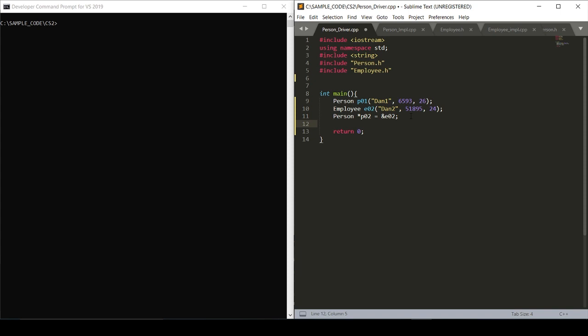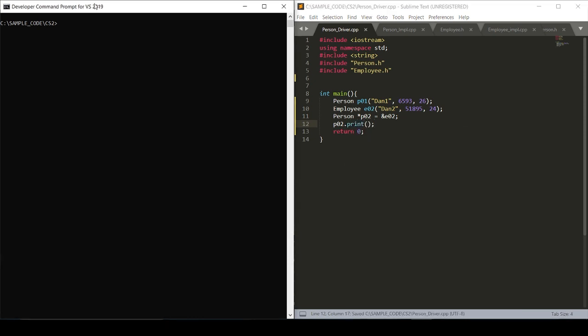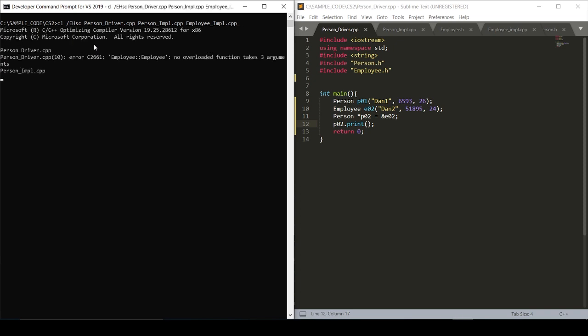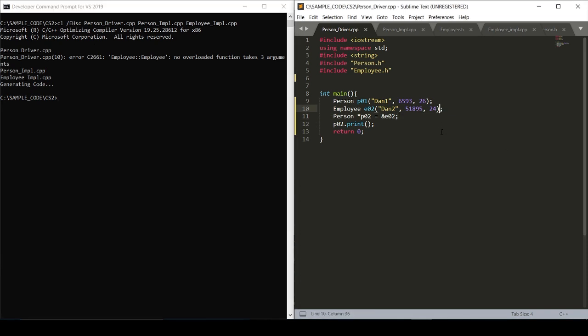I always spell imple with an E. All right, oh, it looks like we're getting another error. We forgot to put in a salary for this person. Let's say 100,000.